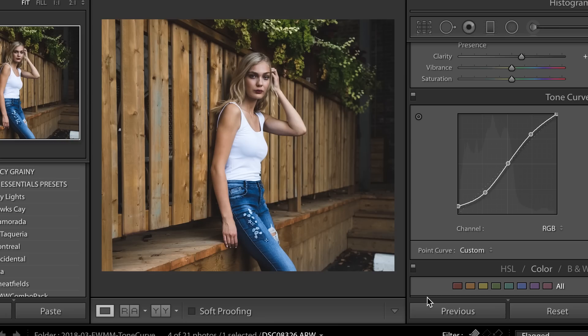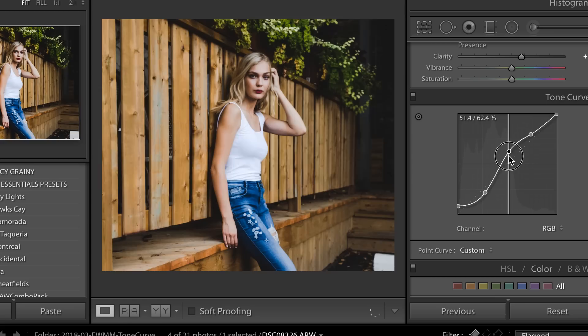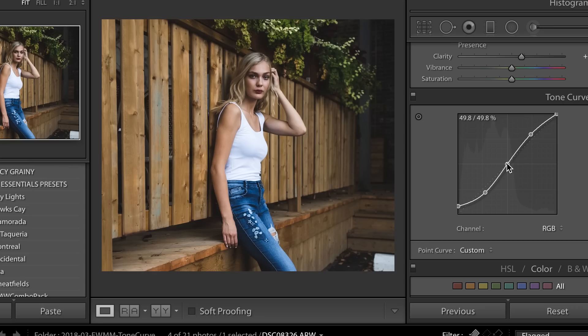Alright, so that is the basics of the tone curve and how it works. The best thing to do is just go ahead and start experimenting with that. You'll notice too that big changes can really affect your photo, make it really weird, make it really wonky, but definitely go in and experiment until you find a style that you really like.